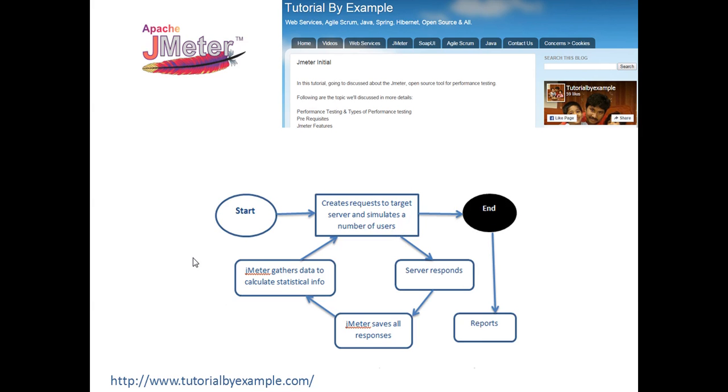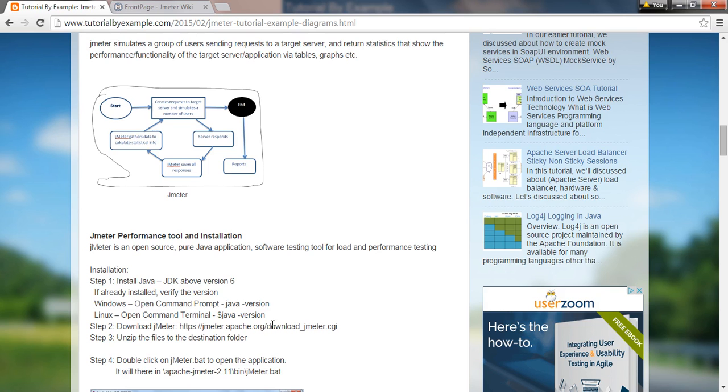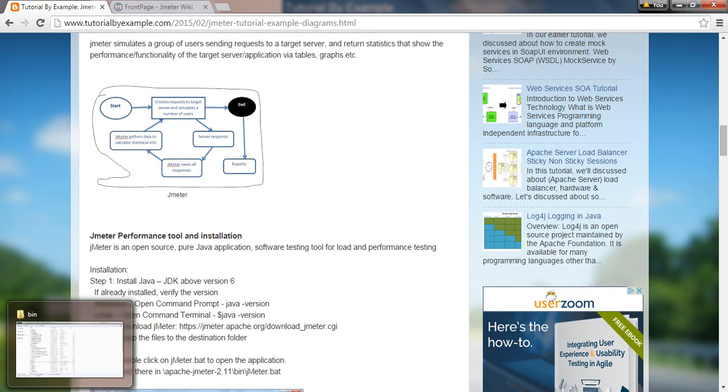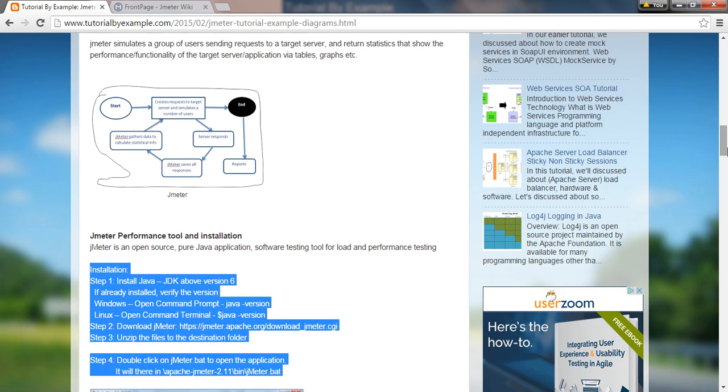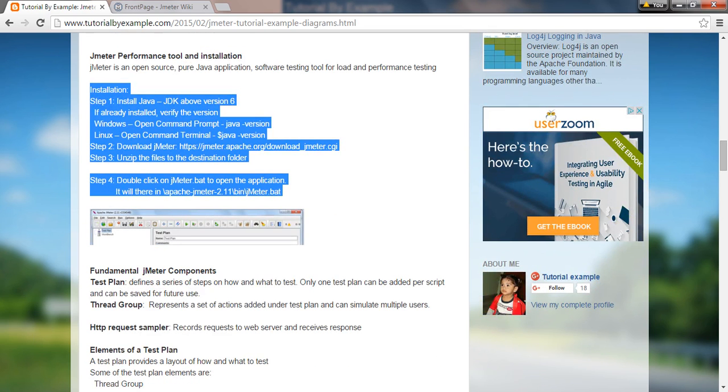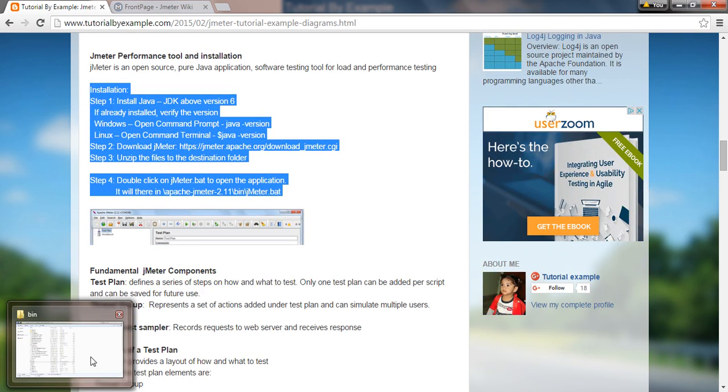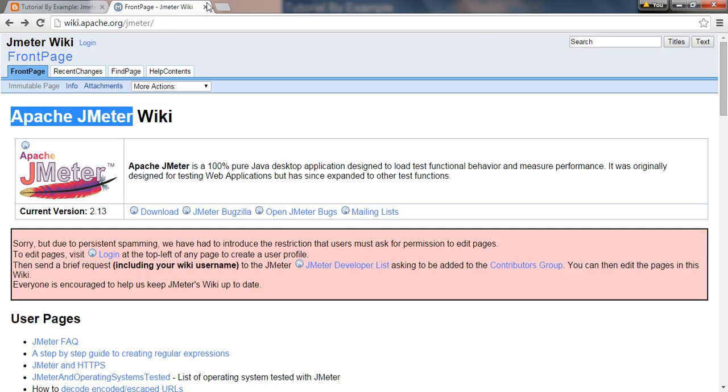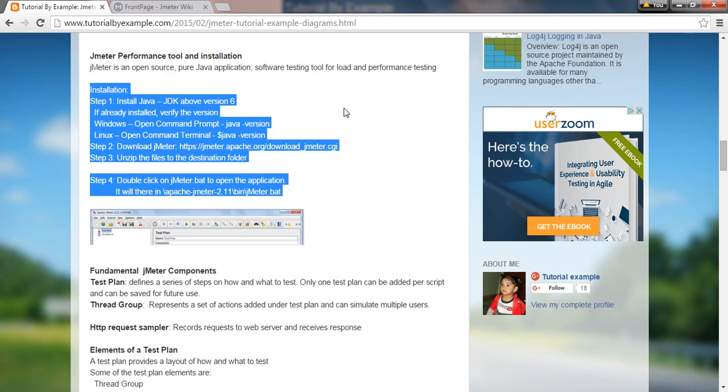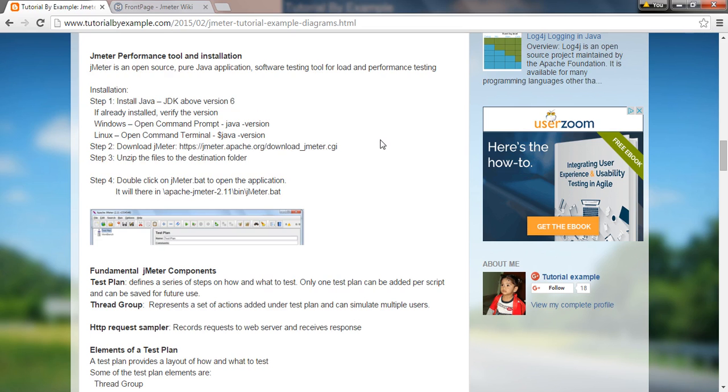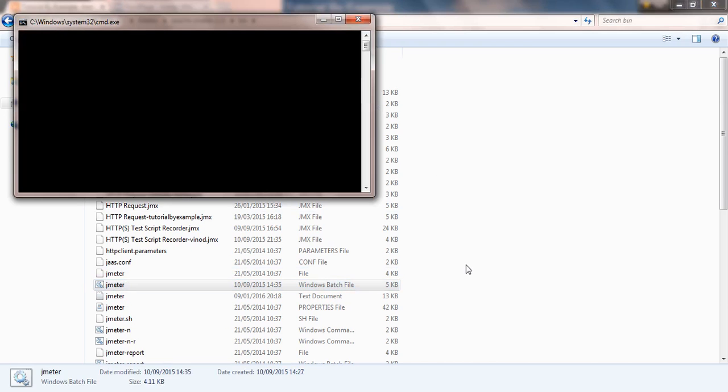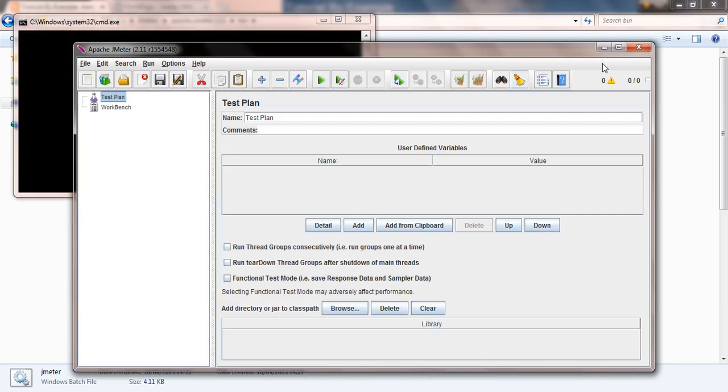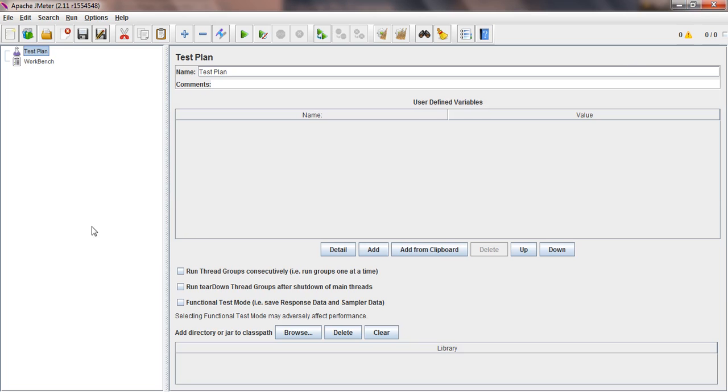For the installation part, I've already downloaded from Apache server the latest JMeter version 2.11. I've placed it in C directory, created a JMeter folder where I have Apache JMeter 2.11. Just navigate to the bin directory, you'll find the JMeter folder. Before that, you have to install Java as well, which is already covered in my tutorial.